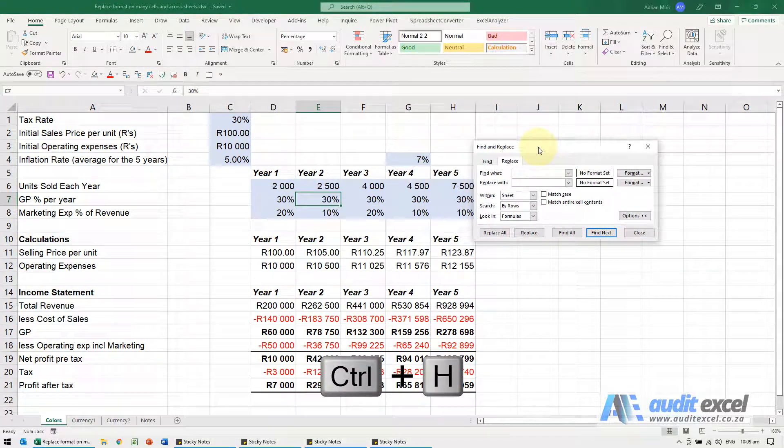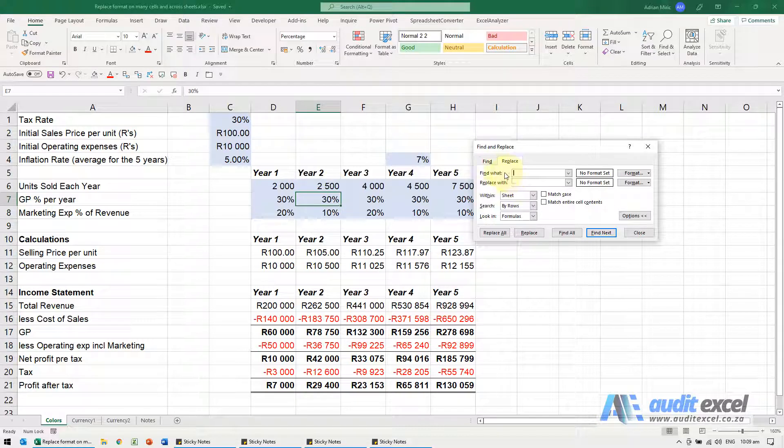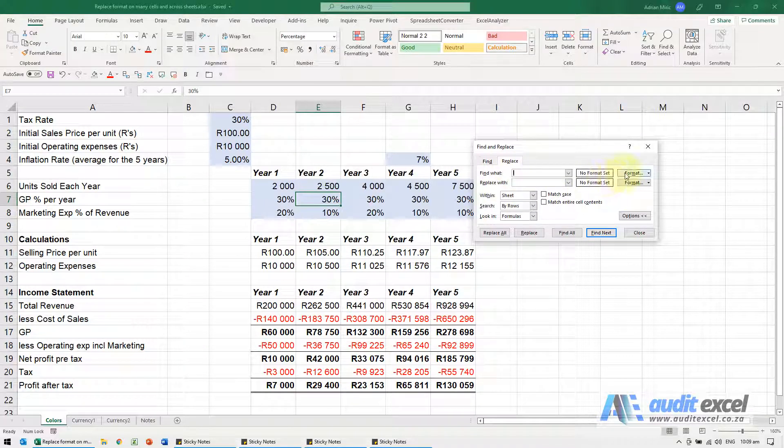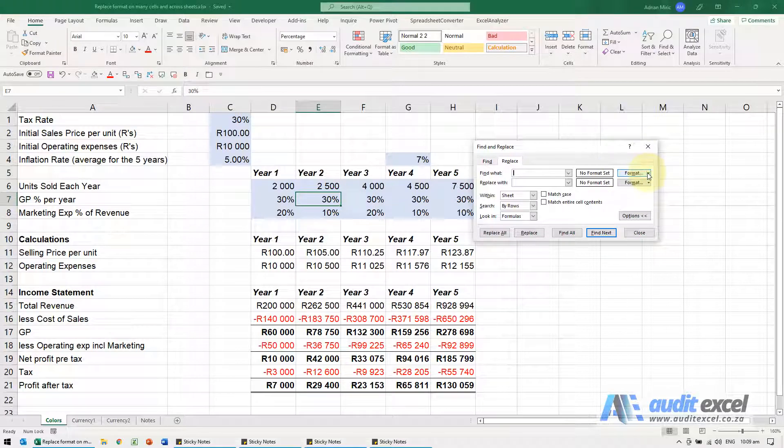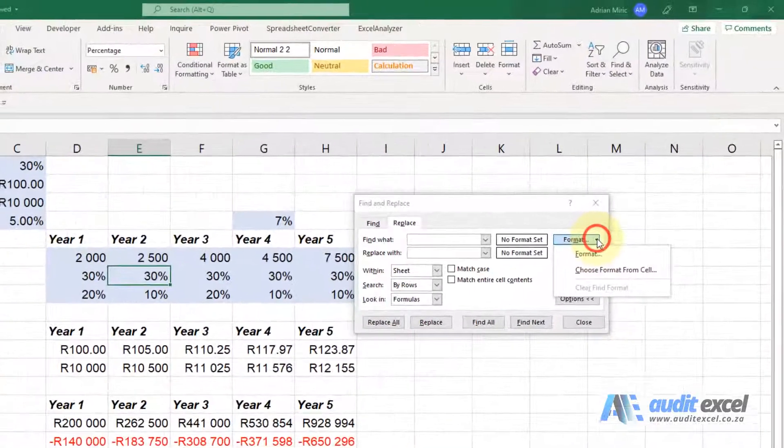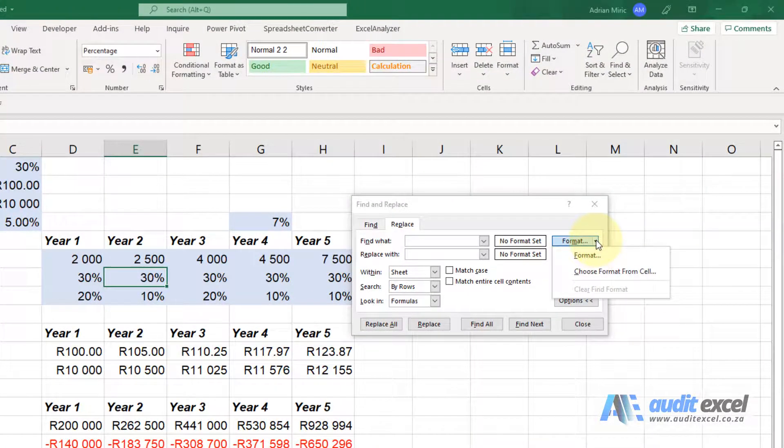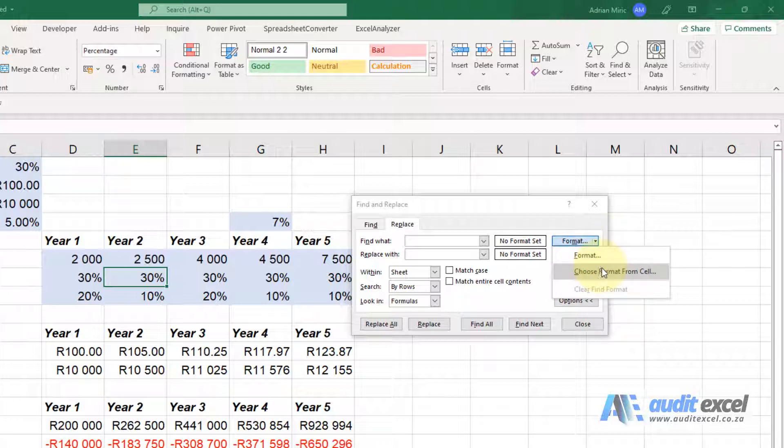Now in this case we don't really care about the numbers, so in the Find What we're not going to do anything but we're going to set a format. Now for now you can see I can either choose the format manually or choose a format from a cell. Just be very careful about this one, we'll cover it later.